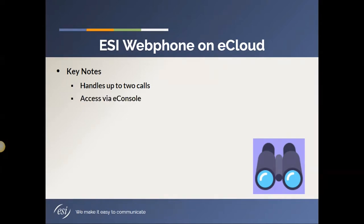So when you go into e-console, there will be a link you click on that will open up webphone in a different window. The good thing about that is that you can actually close e-console and not have to keep that up and running. And I will show you that a little further into the video.